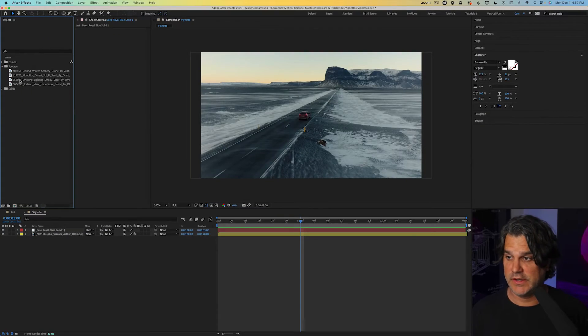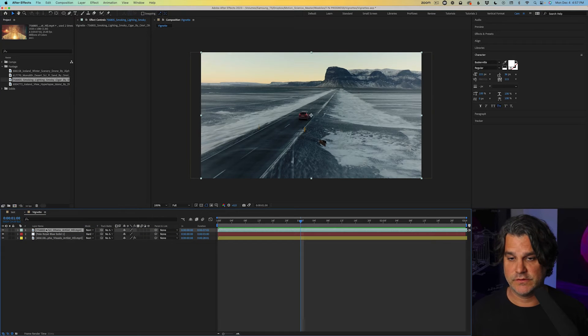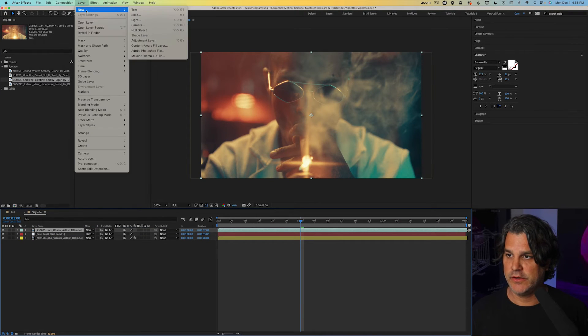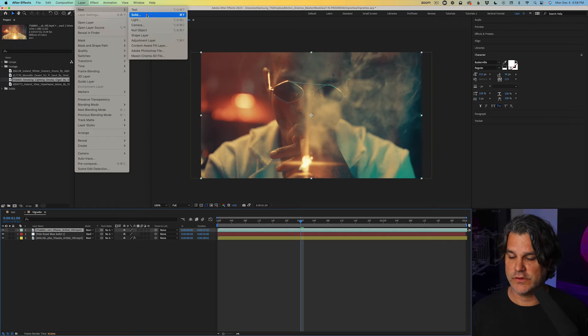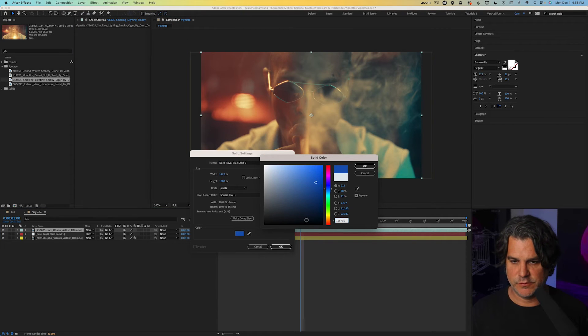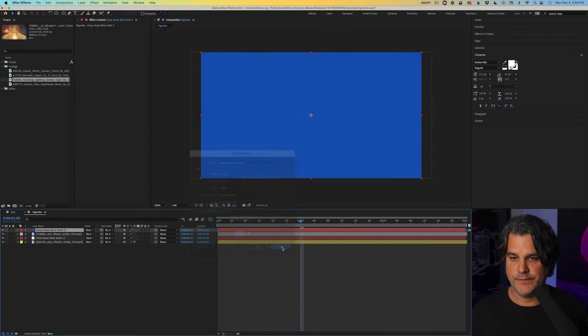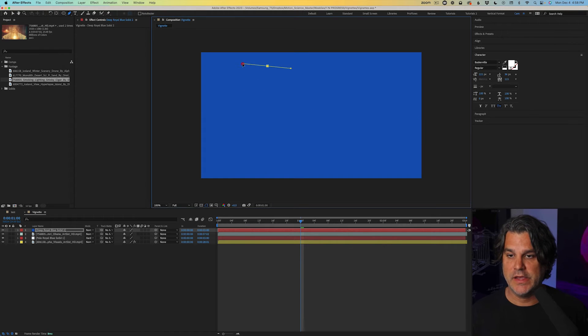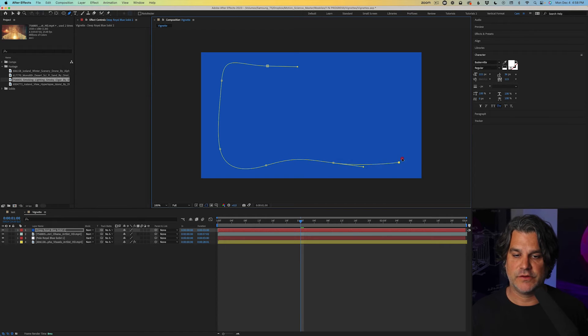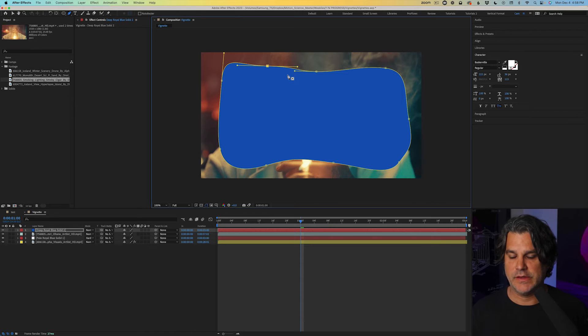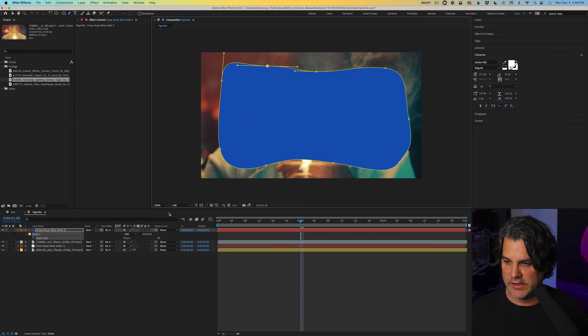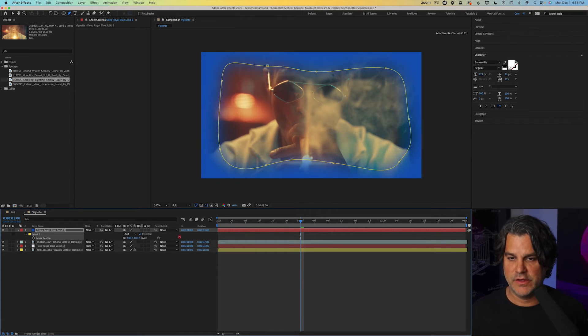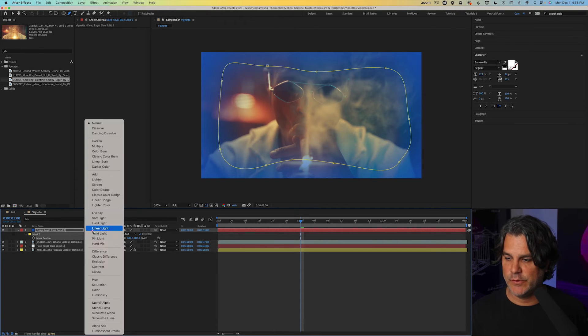So let's take a look at another way you could approach this. Drag this footage down here and we'll make another new solid and we'll change the color to this blue color. Click OK. Now instead of just creating a circular mask, I take the pen tool and I can draw a mask here. So I'm putting emphasis on the corners, making it not so perfect and we'll hit M for mask. We'll click inverted, F for feather and we'll feather this up. Something like that.